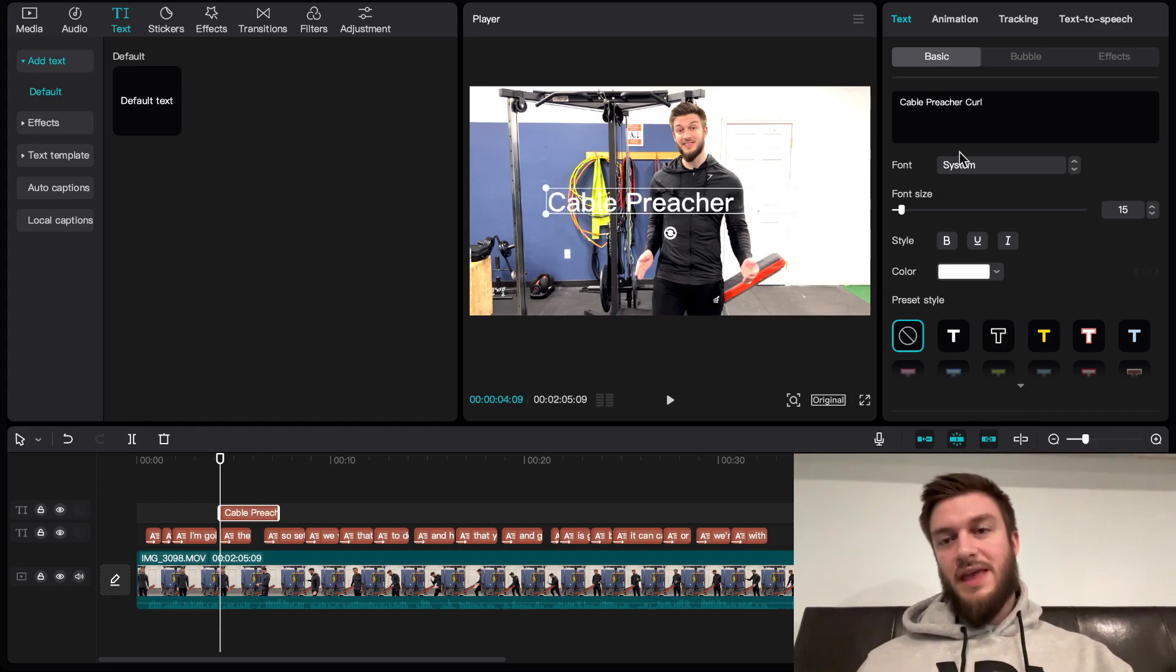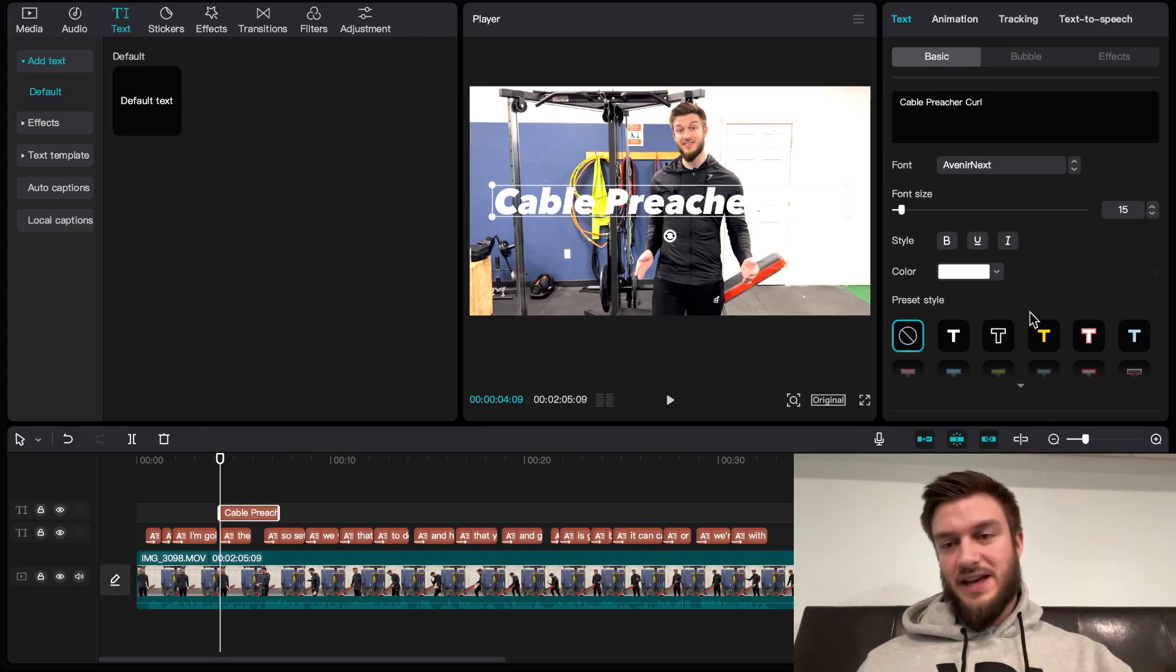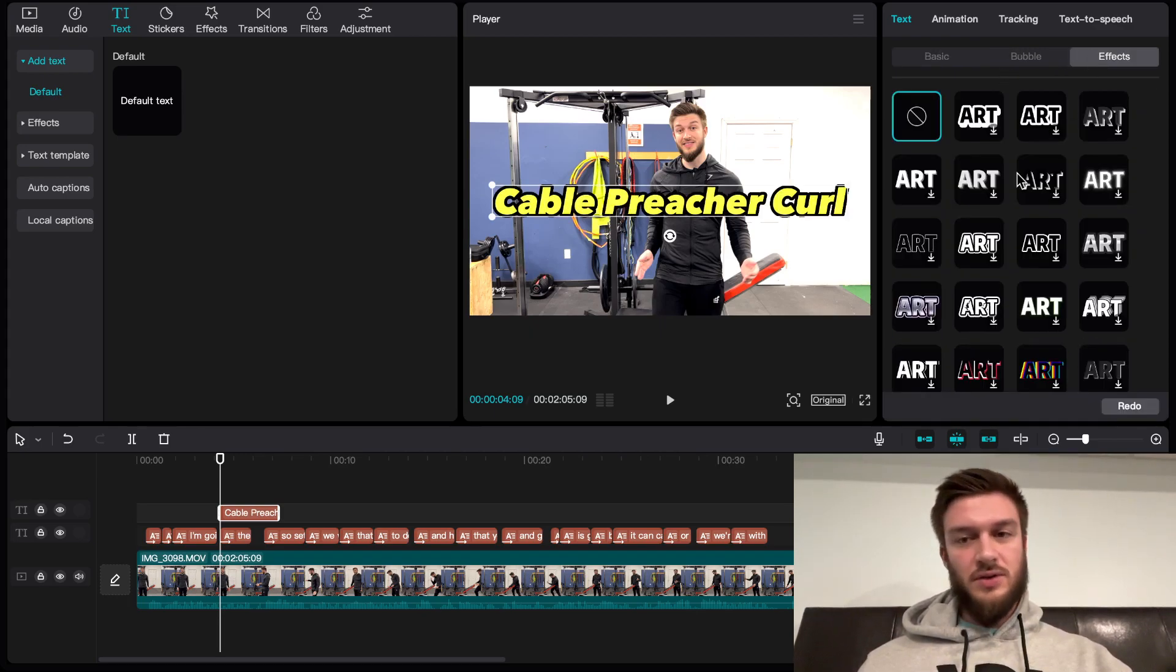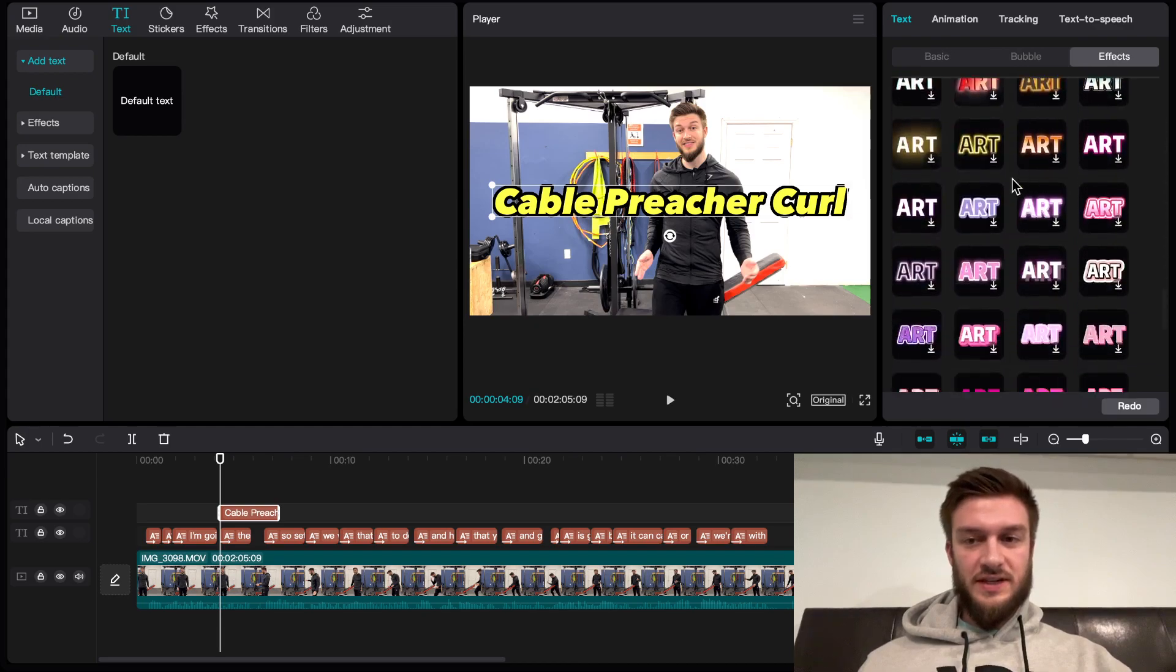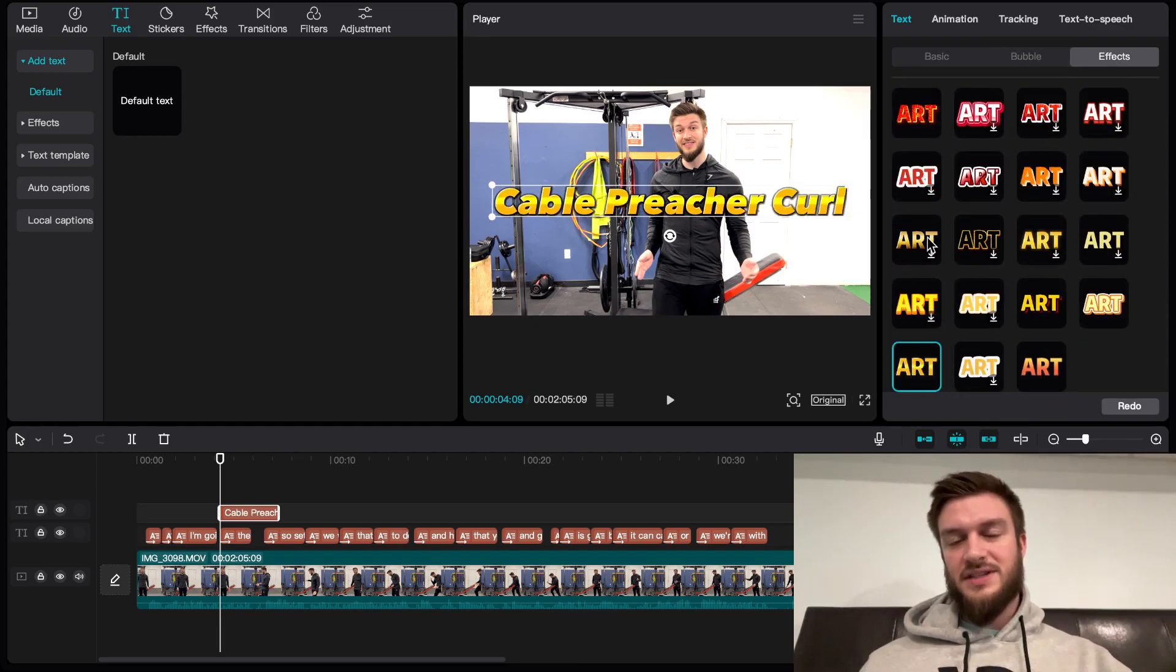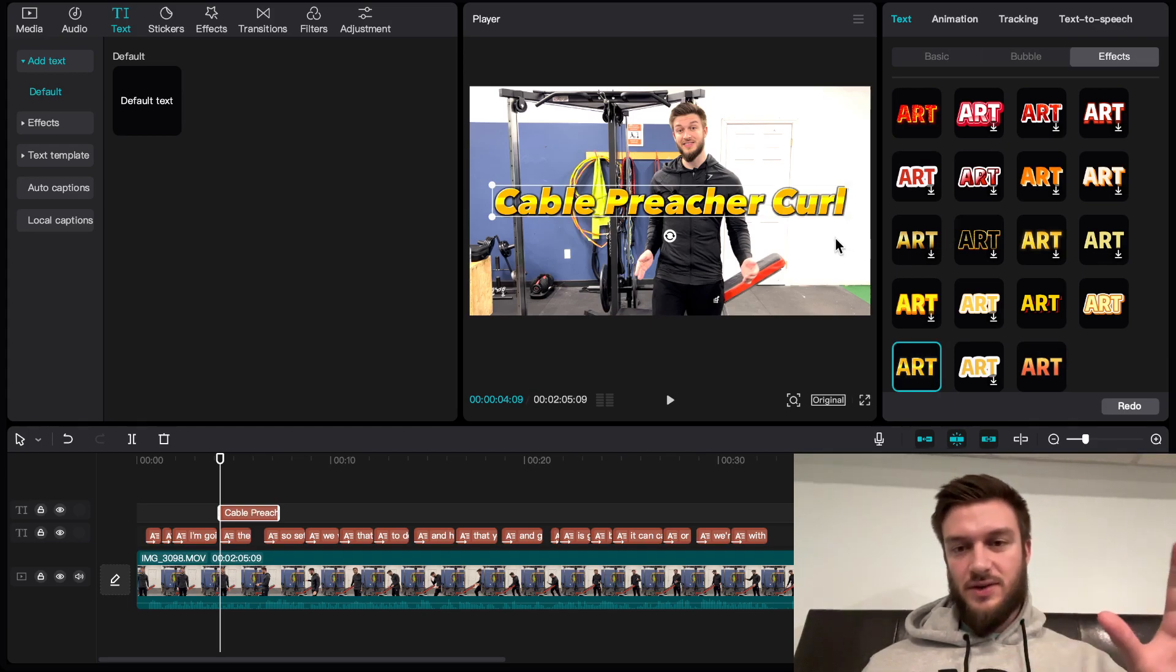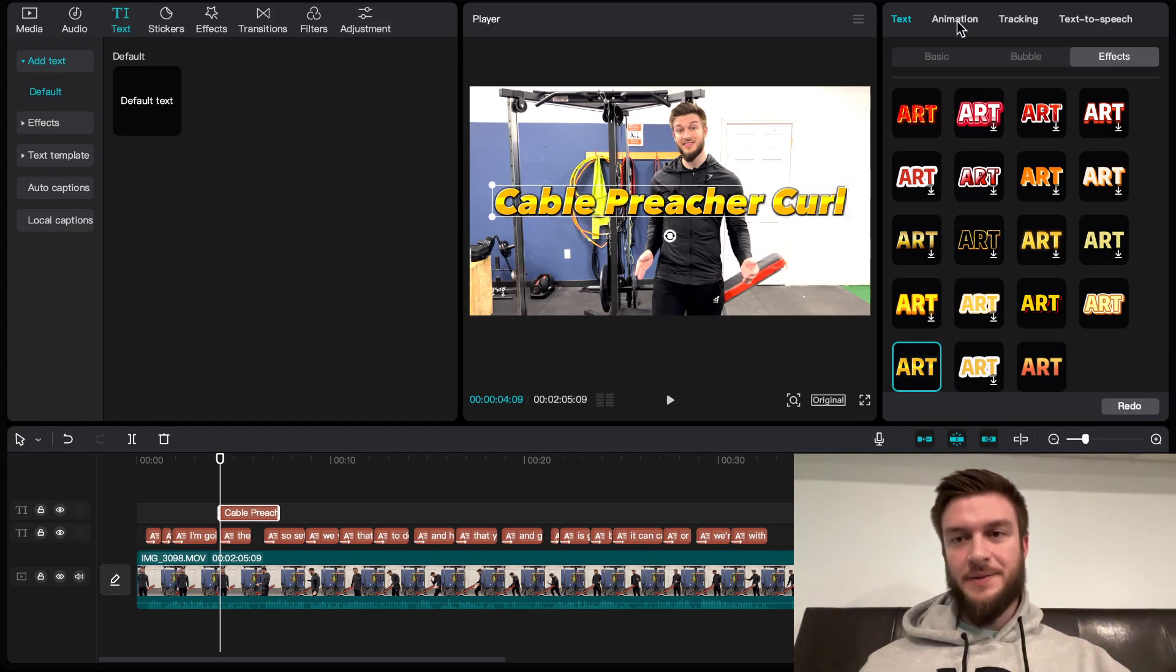Now I have my text typed in. I've changed the font and I want to make it look nice. They have some really cool features here and I want to get this all set up looking good before I make it animated.